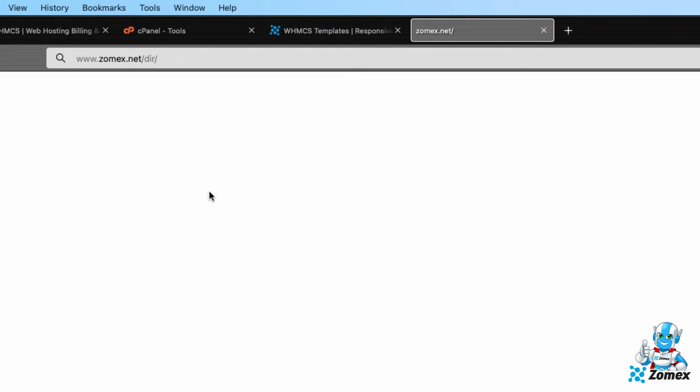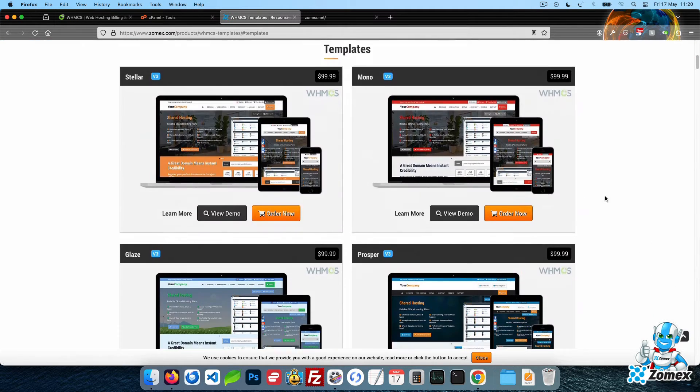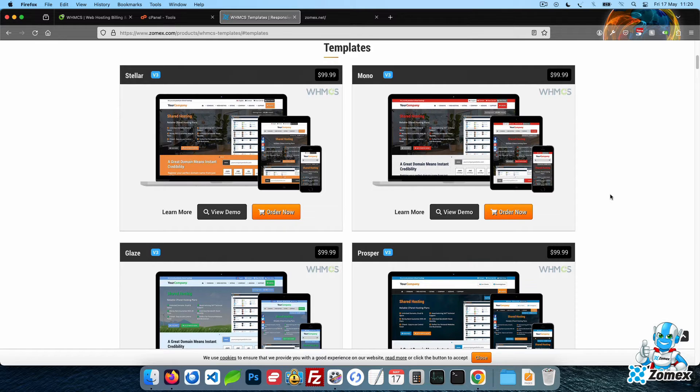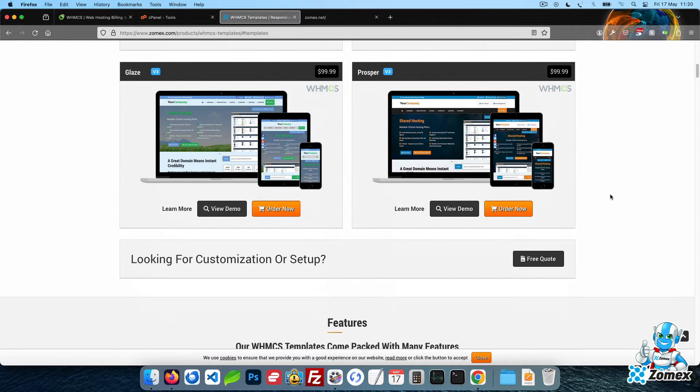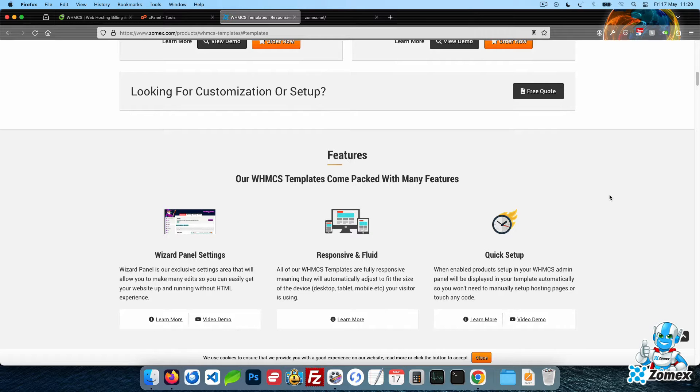At Zomex, we provide a selection of premium WHMCS templates, which can be found in the description below. These templates act as a complete website, so work best with WHMCS installed on the root of your domain.